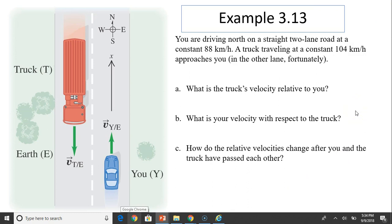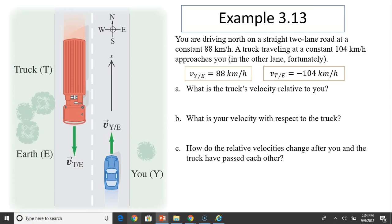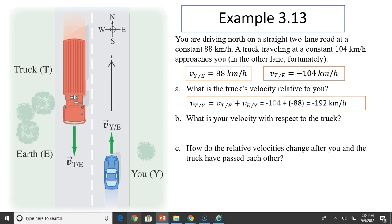Example: You're driving north on a straight two-lane road at a constant 88 km/h. A truck traveling at a constant 104 km/h approaches you in the other lane. What is the truck's velocity relative to you? You relative to Earth: +88 km/h (north is positive). Truck relative to Earth: −104 km/h. Truck relative to you = truck/Earth + Earth/you = −104 + (−88) = −192 km/h.